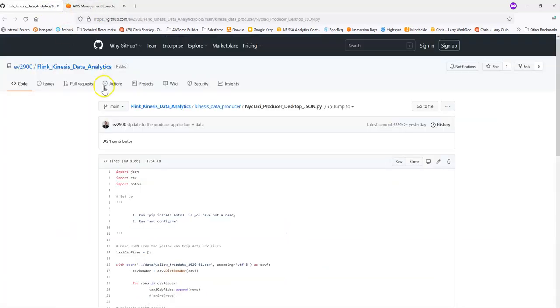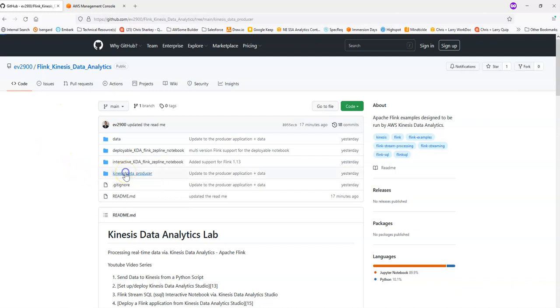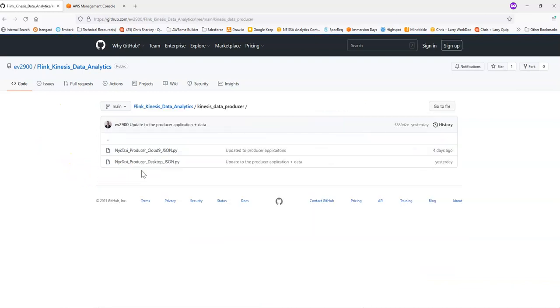This is referencing the GitHub repository located here, Flink Kinesis Data Analytics. And specifically, we're looking at a Python script here, Producer Desktop.